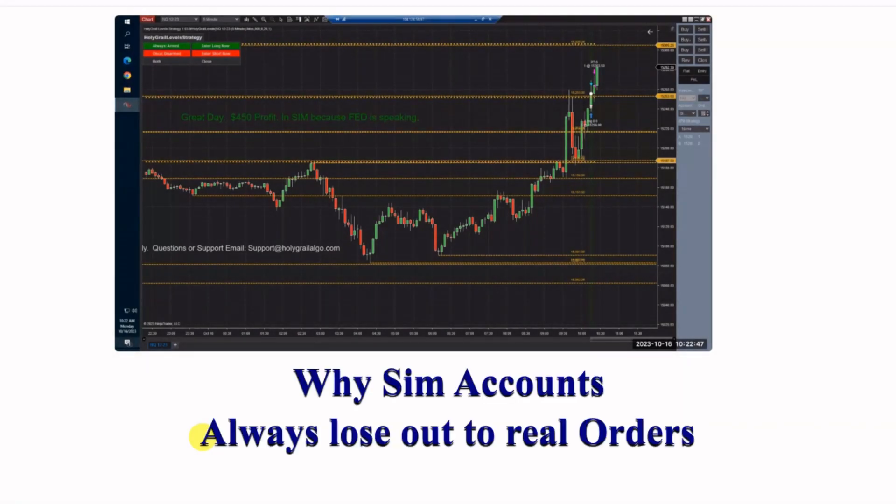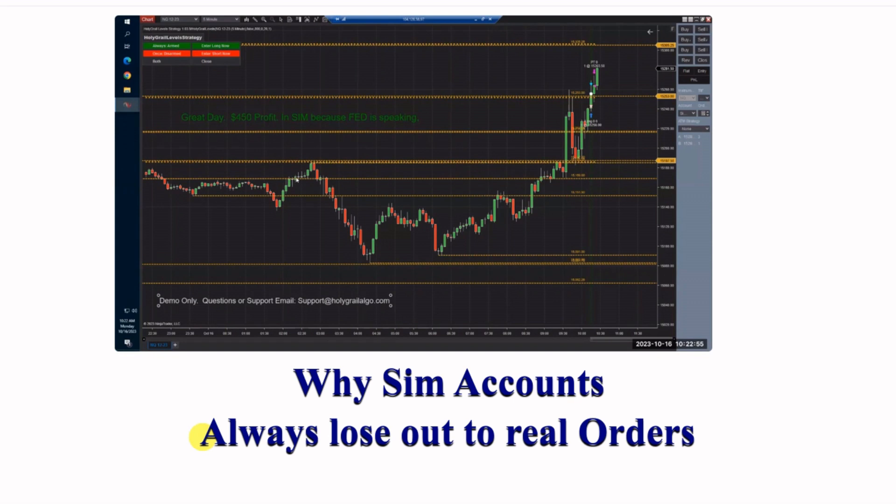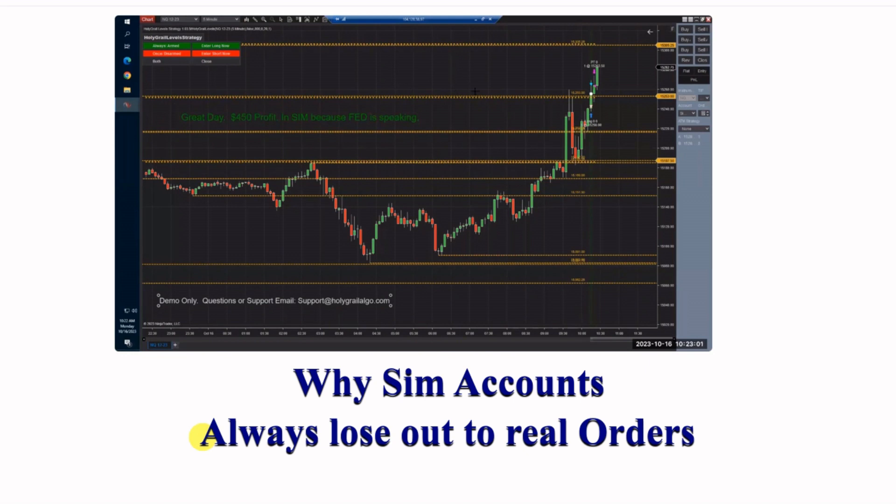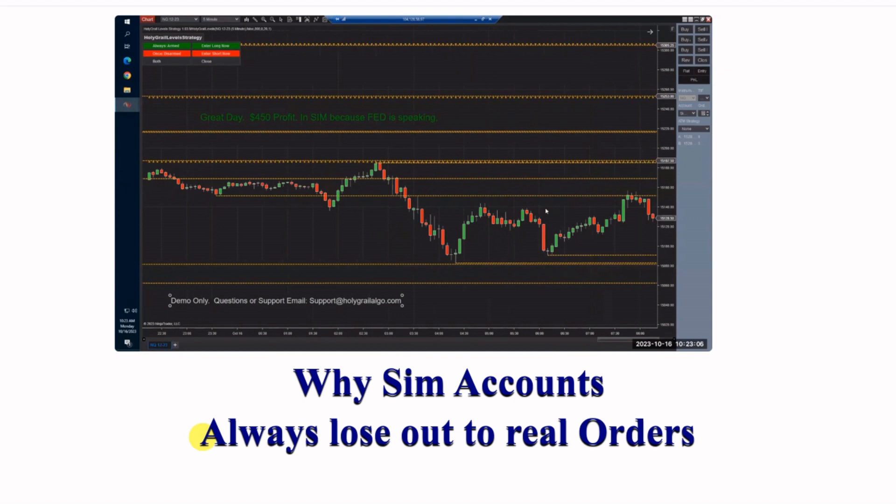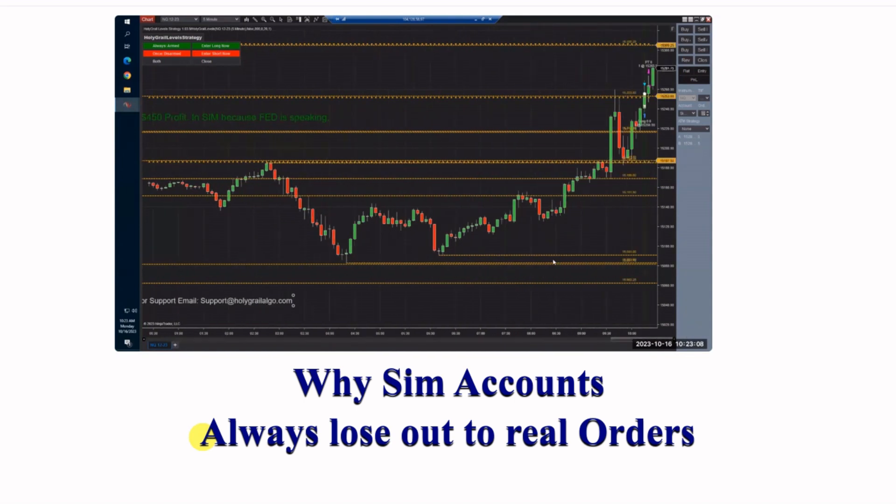All right guys, I want to show you here just real fast. This is our demo machine. We were at the cash account today. It was at $4.50, so the Fed was getting ready to start talking here, so I decided to move over, but I did leave one of my Apex accounts running. And I want to show you the difference in our fills here.